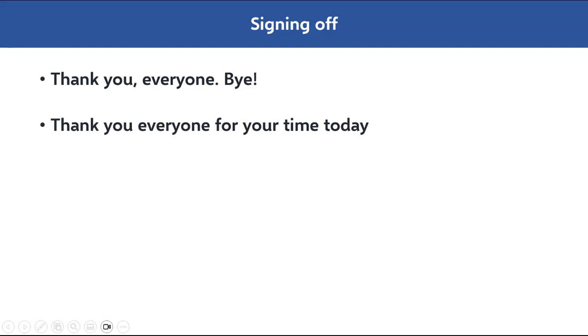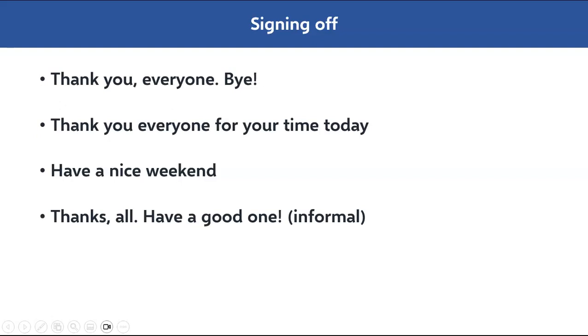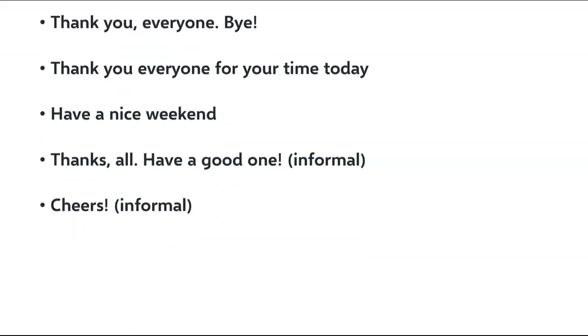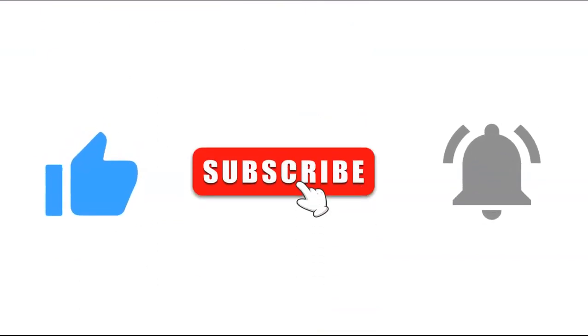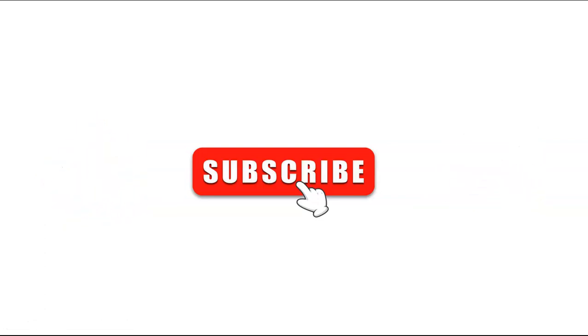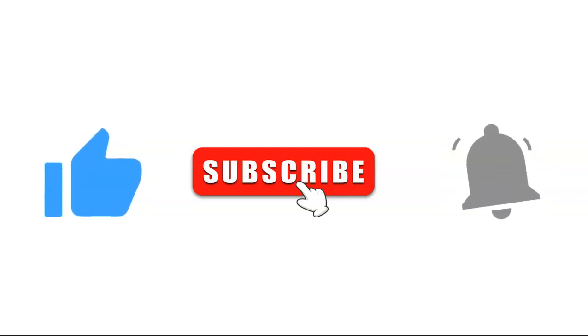Finally, as a host you need to sign off once everything has been discussed. Phrases you can use: 'Thank you, everyone. Bye.' 'Thank you, everyone, for your time today.' 'Have a nice weekend.' 'Thanks all, have a good one.' 'Cheers' — though that's a little informal. There are many other ways of saying goodbye, but this is how a host signs off and thanks everybody for their time. If you found this video helpful, please give it a like, subscribe to the channel, and press the bell for more videos on English language and communication skills.